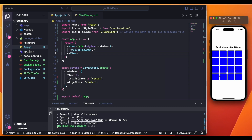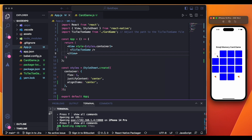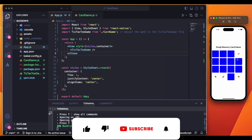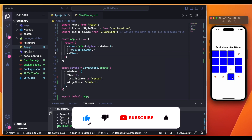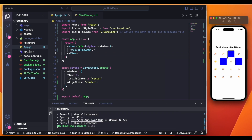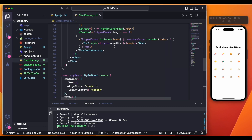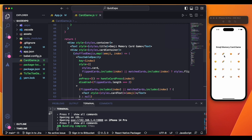Now we have an emoji memory card game! I press on ice cream, then dog — no match. I try pizza — pizza matches! Both pizza cards are matched. The game is working with emoji pairs that need to be found and matched.